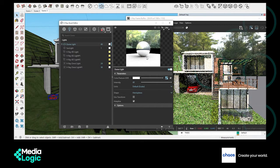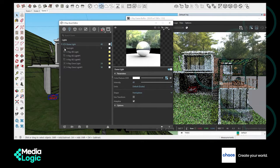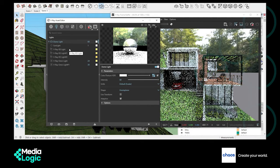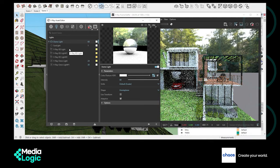We can disable the sunlight and adjust the intensity slider to get desired lighting. Even without the sunlight, the render looks fine — it's because the dome light contains the lighting information to illuminate our model.